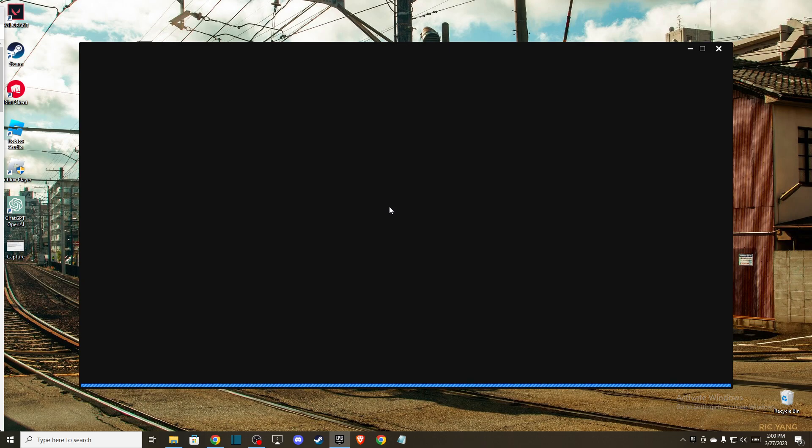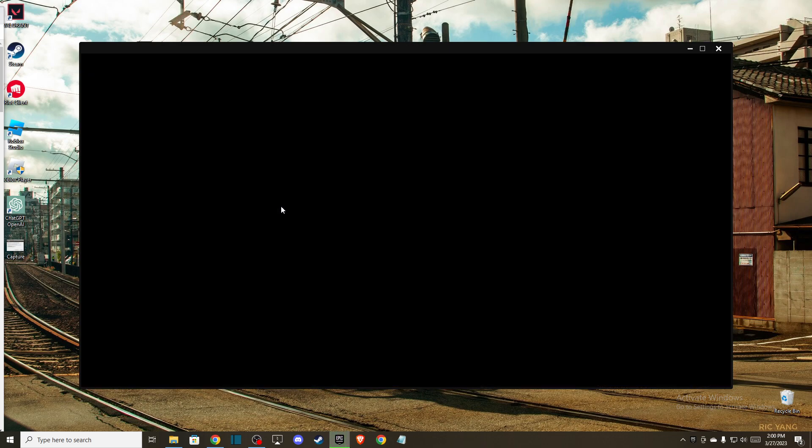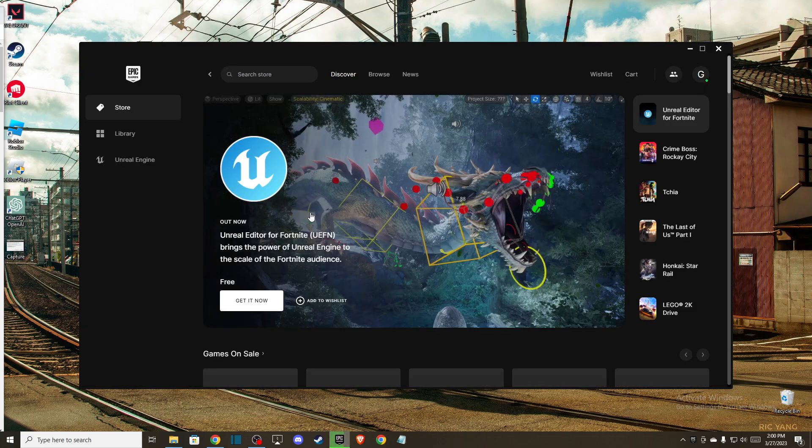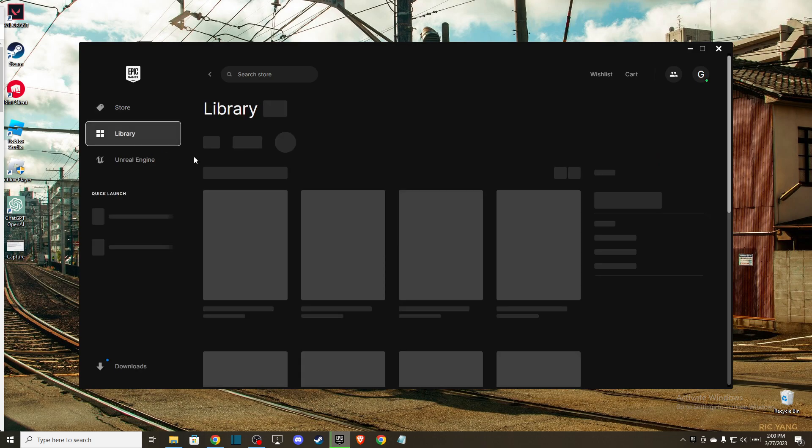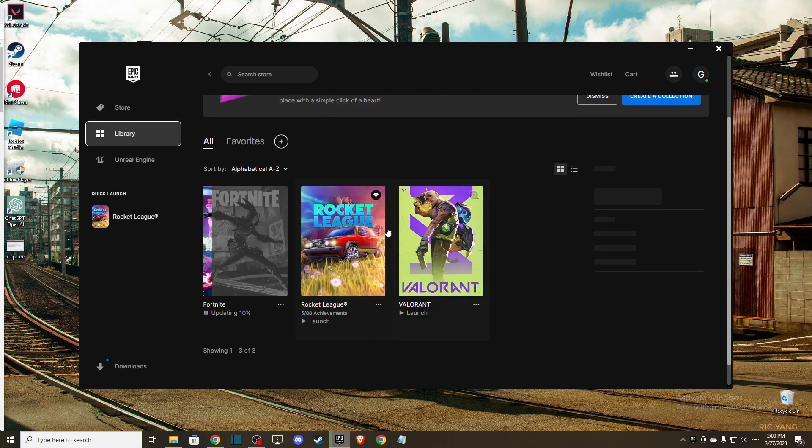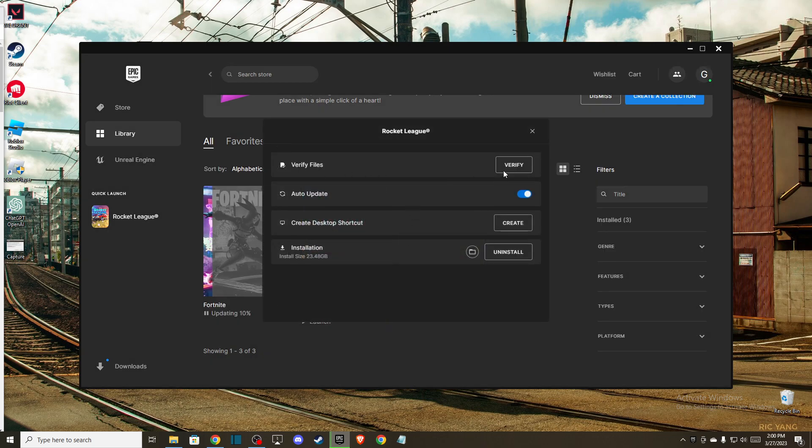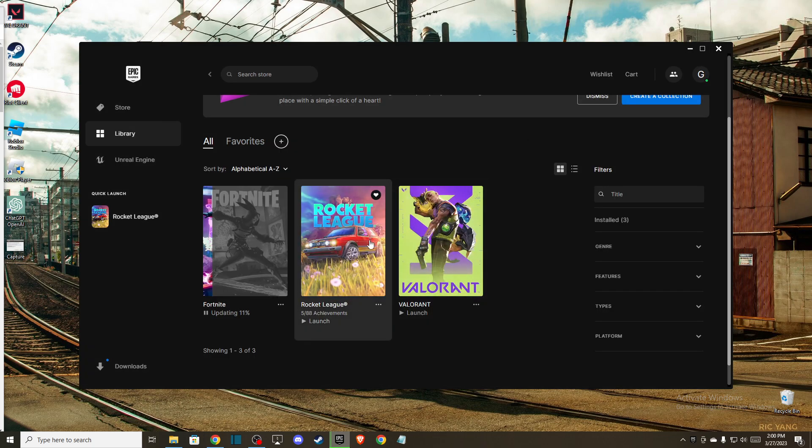As you can see here it's loading up, and after it loads up go to library and then look for Rocket League. Right click on it, go to manage and verify integrity of the game files. So press verify and then wait until it verifies and then you should play the game normally.